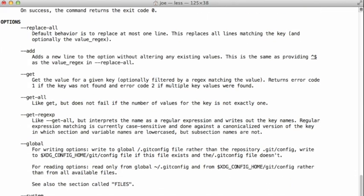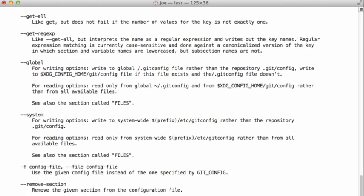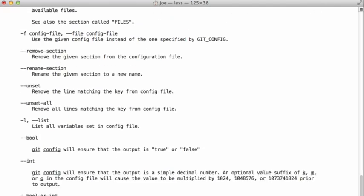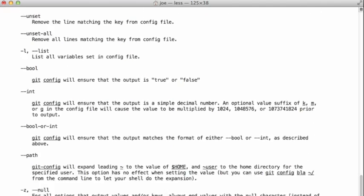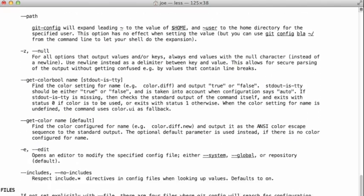There's some options with the command for listing all of the different configuration. You can also do something like show me all of the configuration that's been set on a global configuration file. Show me everything that's specific to just this project. Lots of options here.